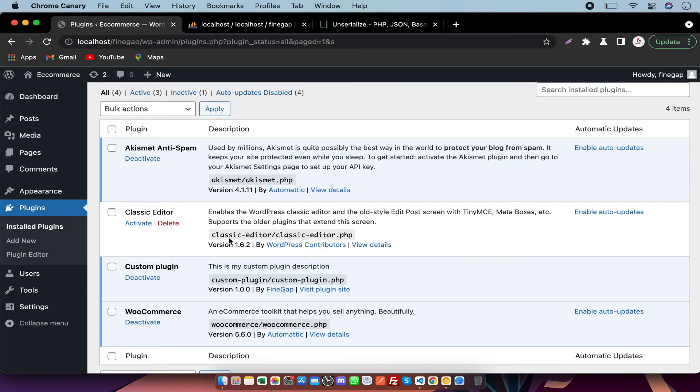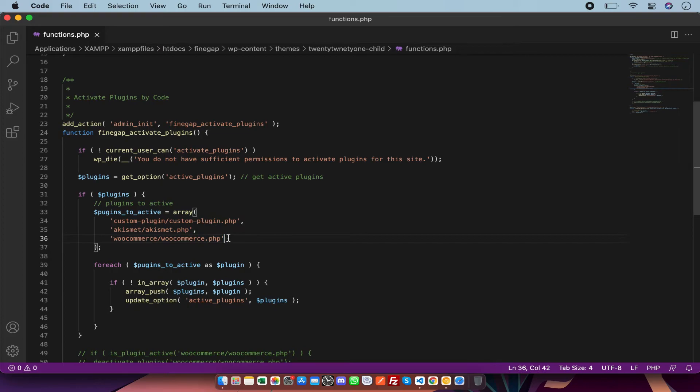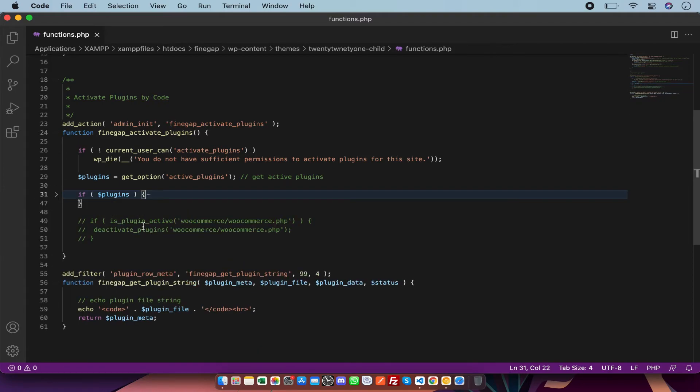As you can see, all the array of the plugins which I have there is activated now. I have activated the plugins.